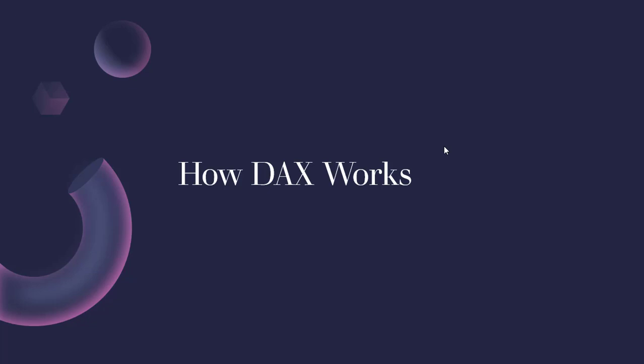Now is the time to really sit tight and listen attentively and pay attention to details, because like Alberto Ferrari said, the devil is in the details. So how does the DAX engine work? Let's see.